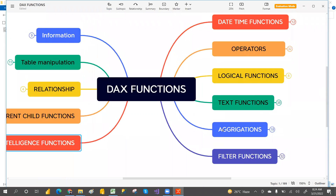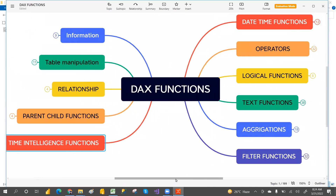I hope you now have an idea of what DAX functions are available. If you liked the video, please comment and share it. My main intention was to show all DAX functions at once in one place, and by expanding the mind map you can see the different types of functions in each category. I hope you found this video useful — if so, leave a comment so I can create more videos like this in the coming days.